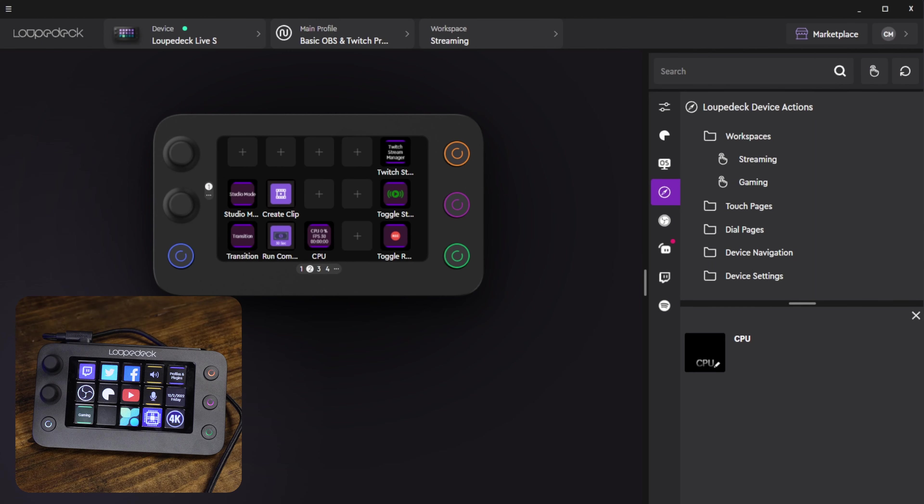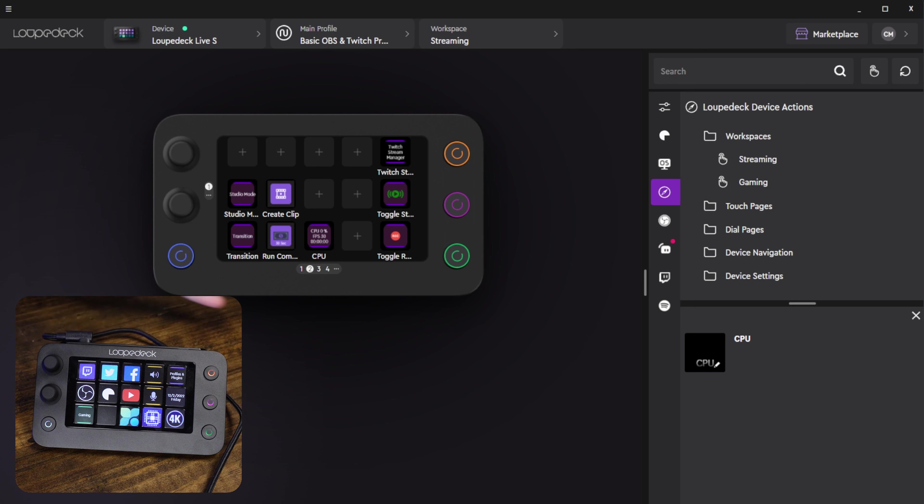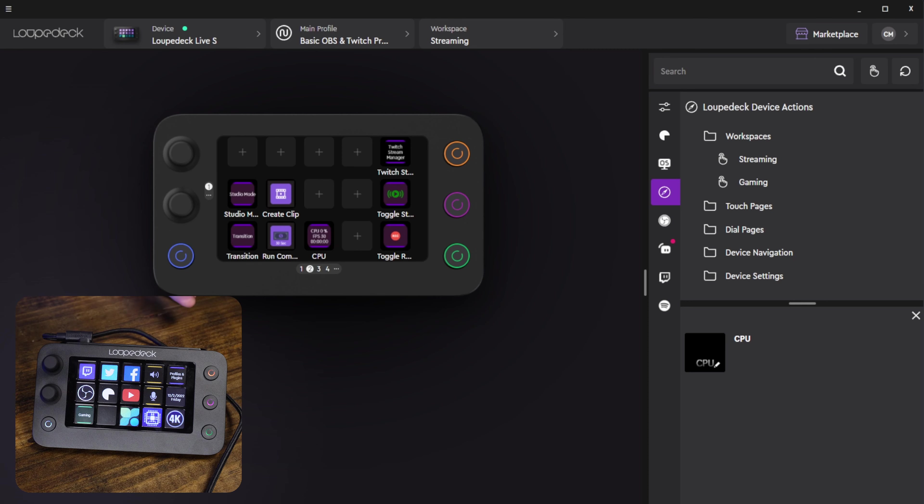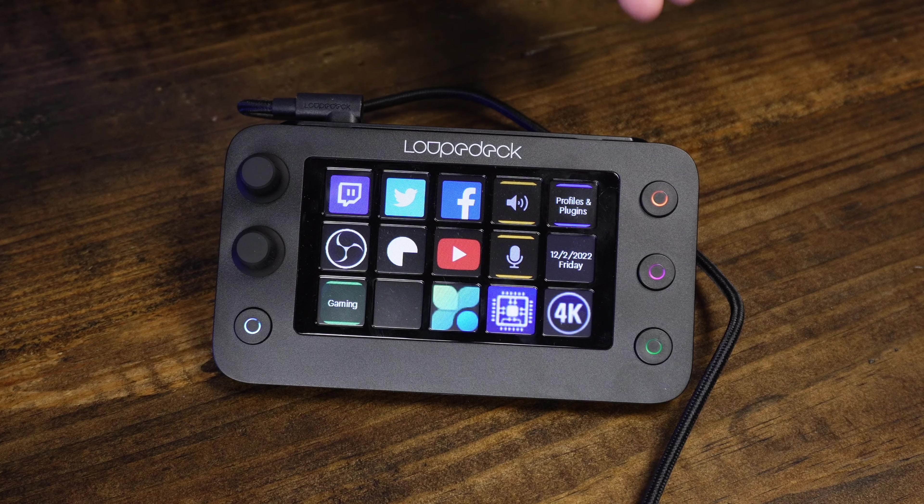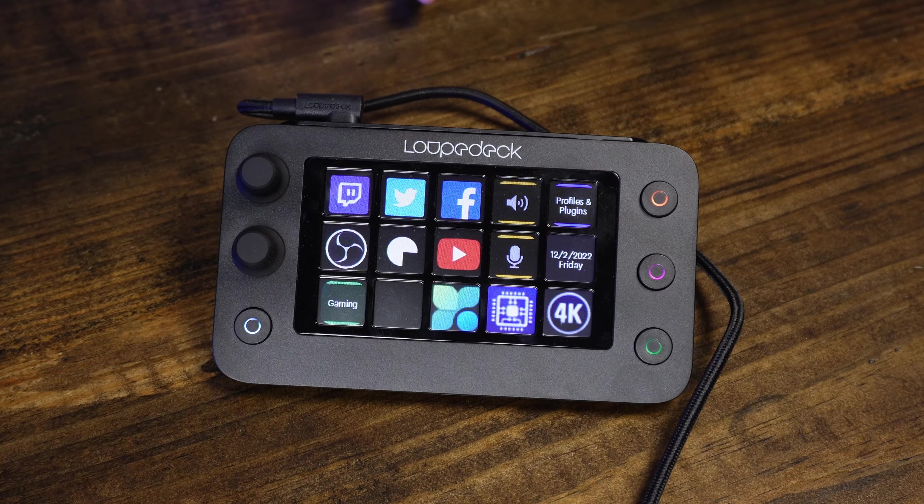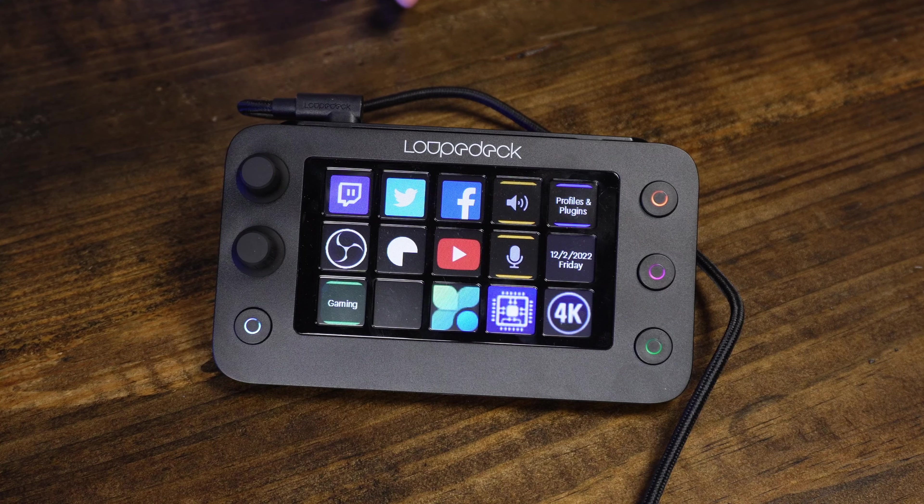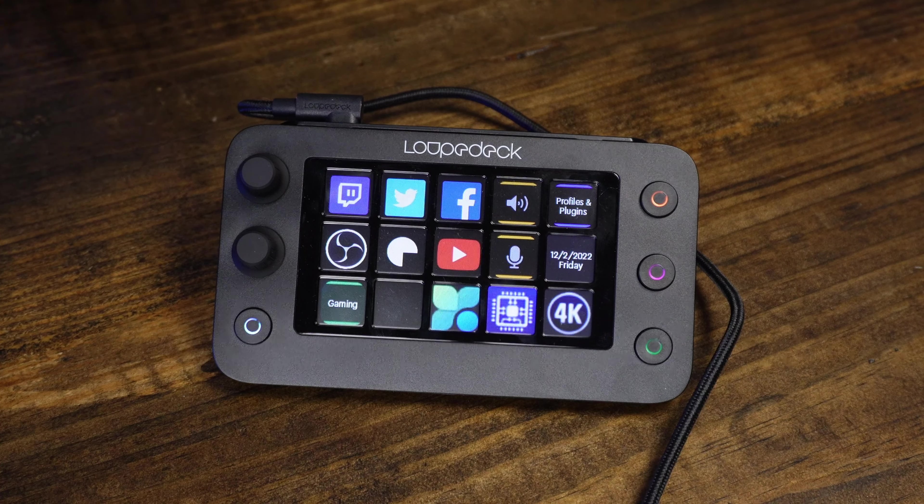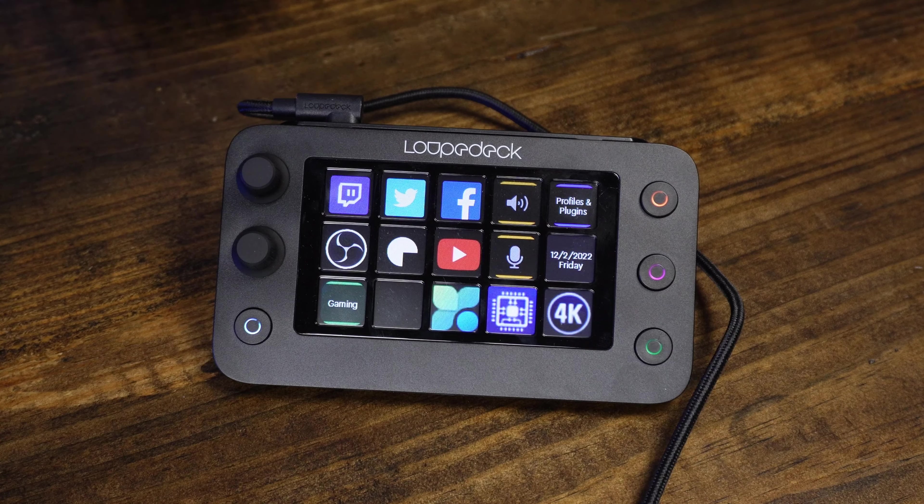All right so let's go ahead and take a look at the physical appearance of the loop deck and the features that it offers and then we'll jump over into the software and talk about it. So we previously reviewed the Loop Deck Live I believe it was called and this is the Loop Deck Live S. There are a few differences between the two.